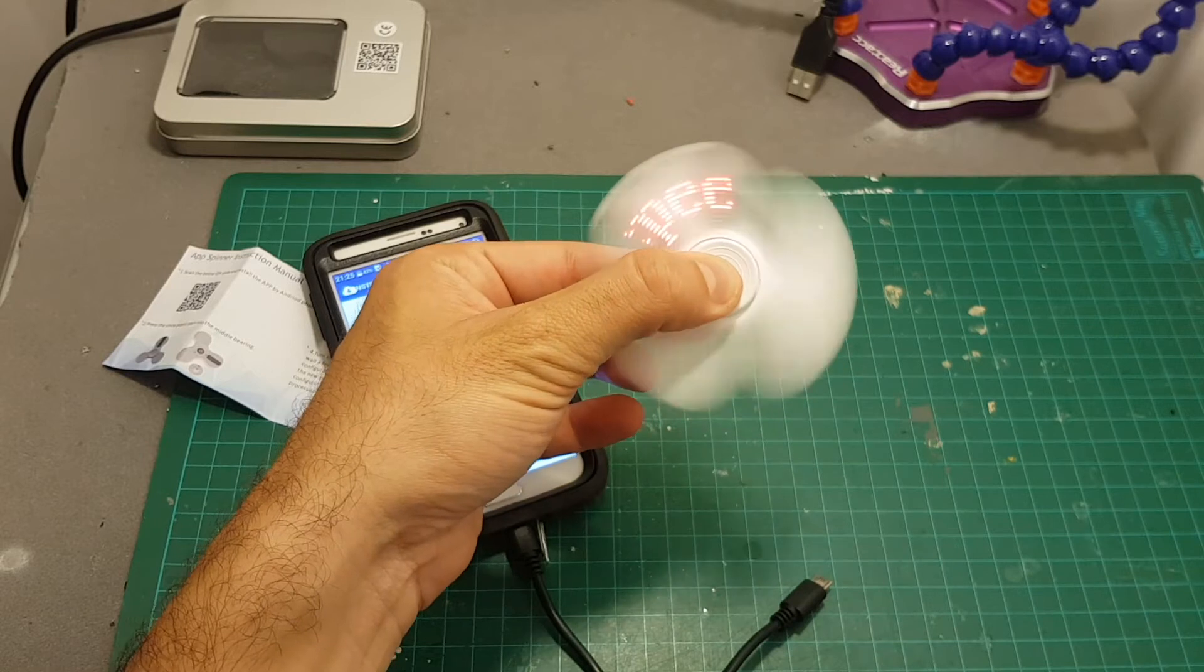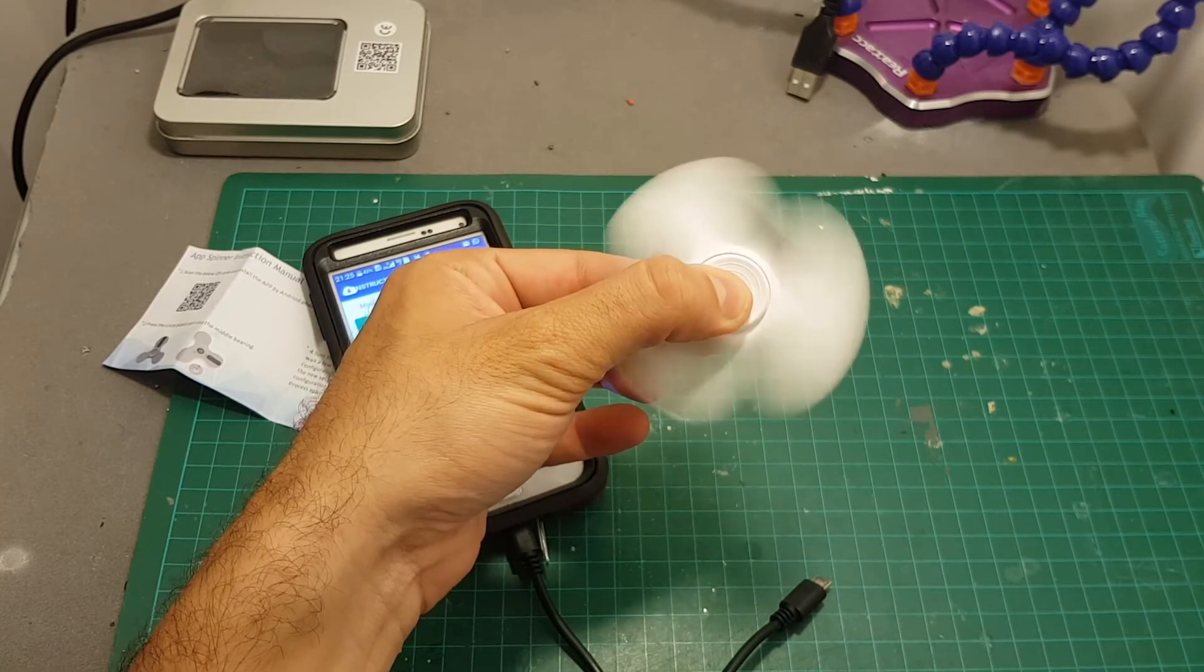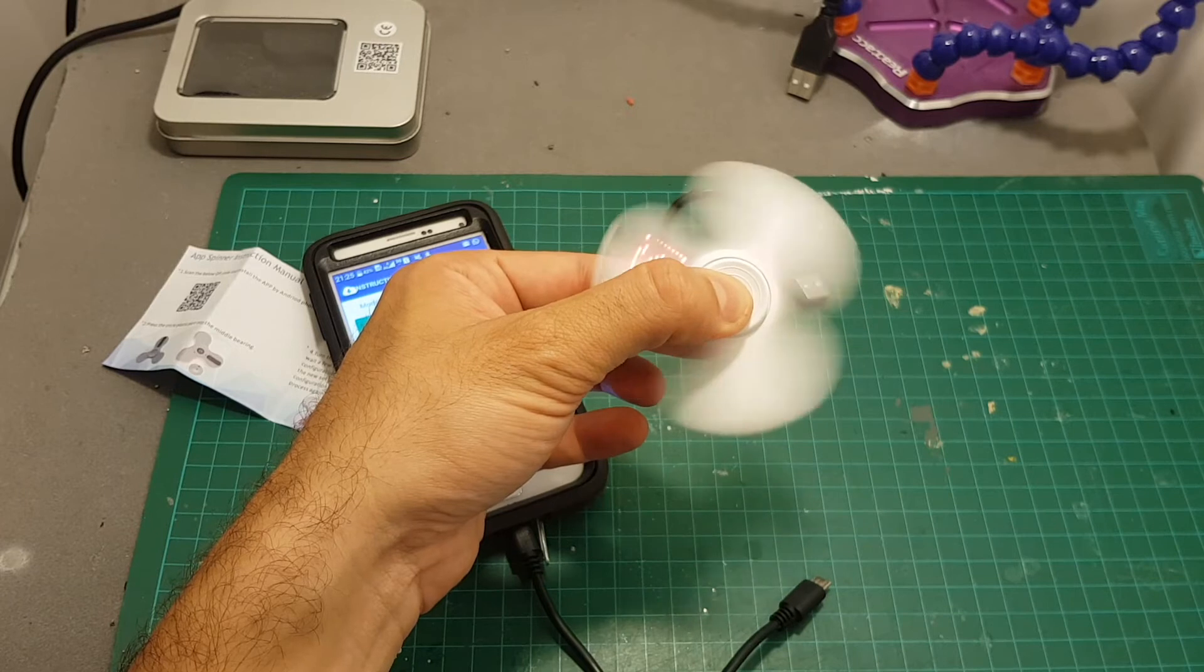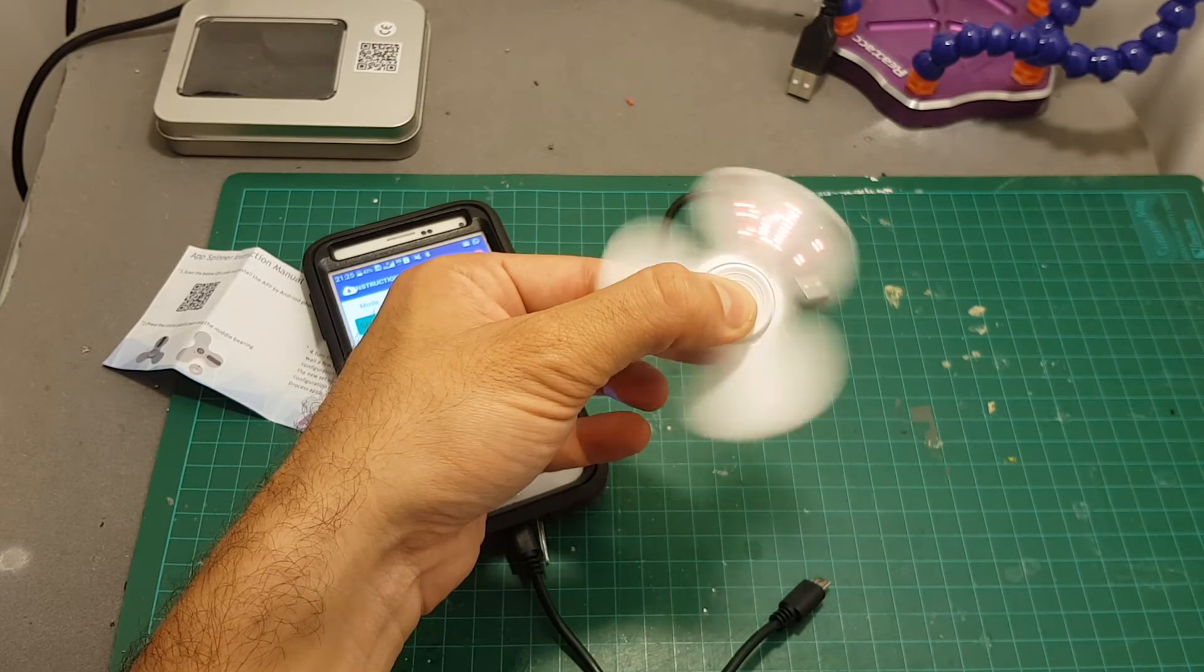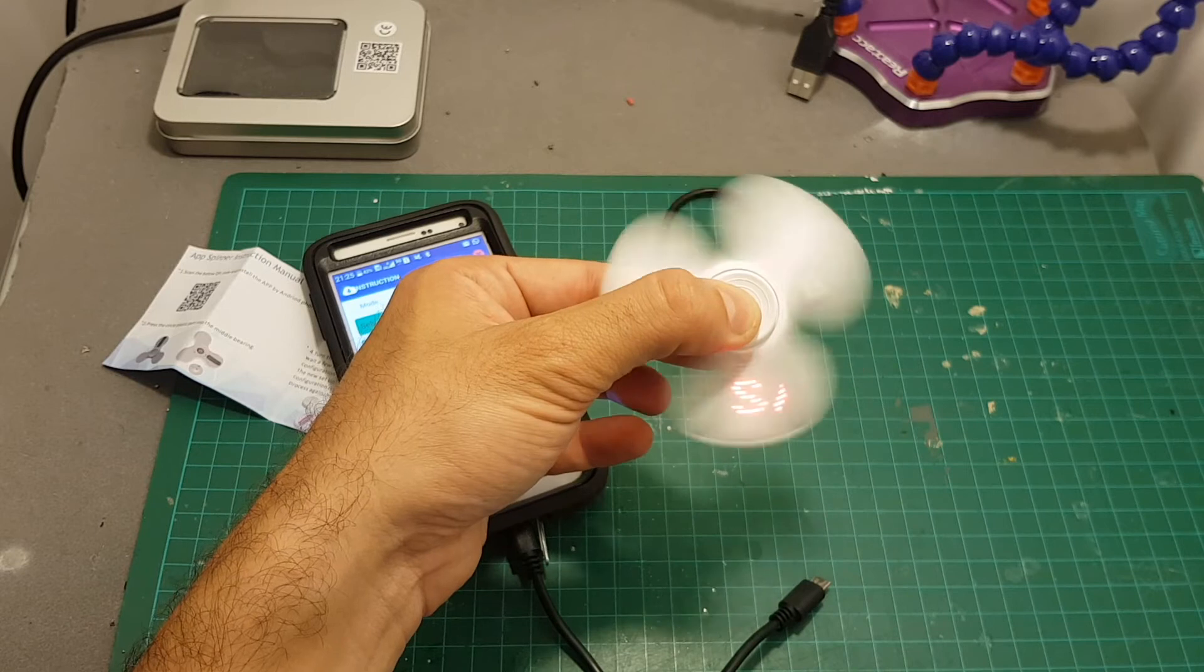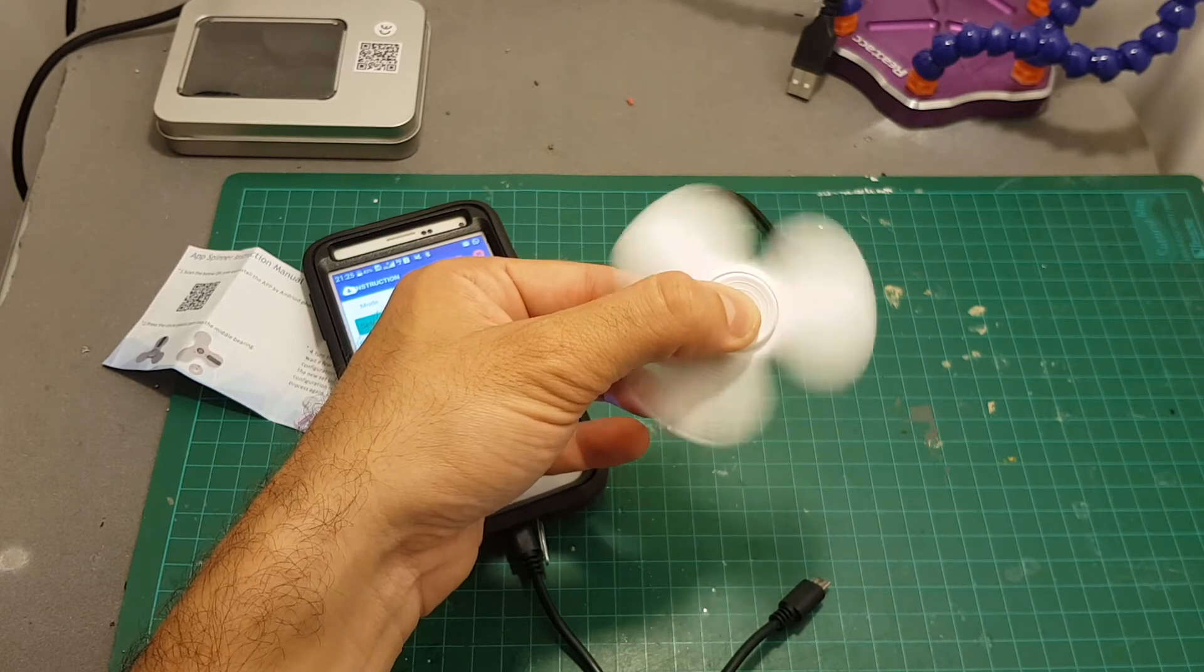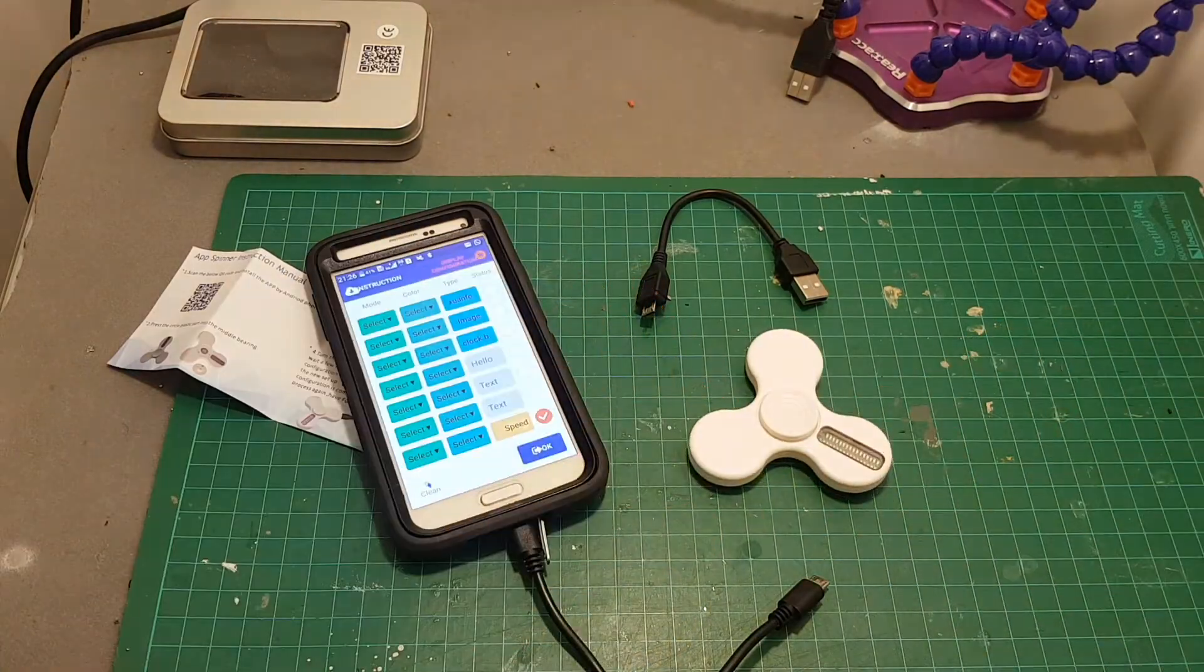And you can see it says the speed is 9 rounds per seconds, 8, 7 until it's going to get stopped. So let's see how long this spinner can go for. Let's turn off the light as well so you can see the animation.